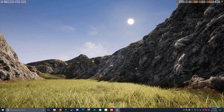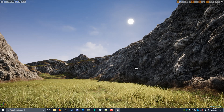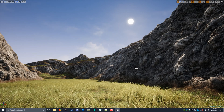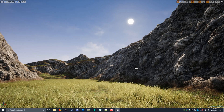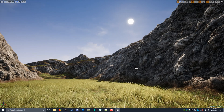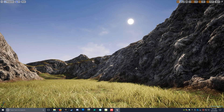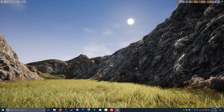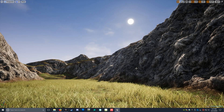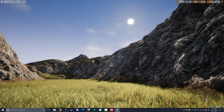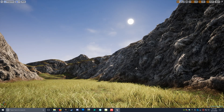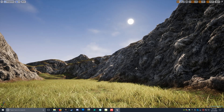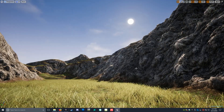Hey everybody, this is Luke with ResTech Studios, and this is just going to be a quick video showing you the landscape auto material that I created. We're going to bring in a height map from World Creator or World Machine or whatever, without doing any type of texturing within those programs. We're just going to bring over the height map and I'm going to show you the results.